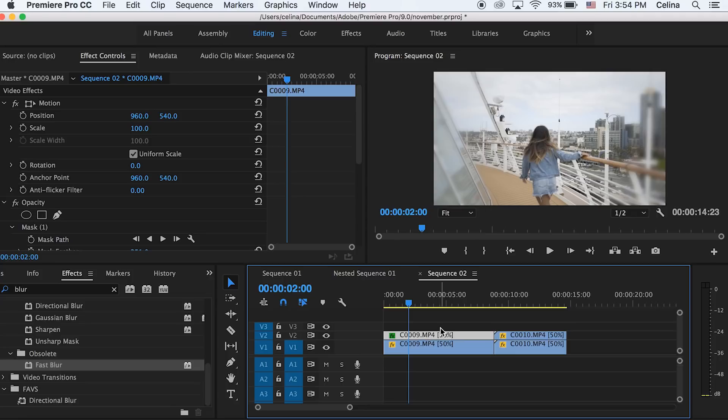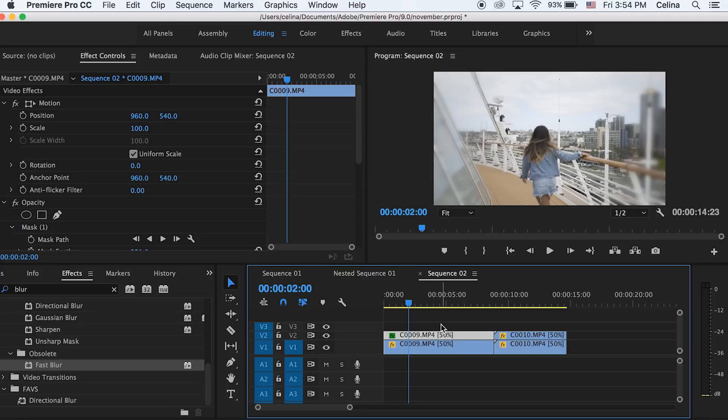Okay so now if you look back at it, it'll be a nice blur on the outside. So yeah that was super fast and simple.